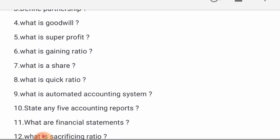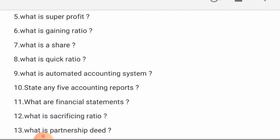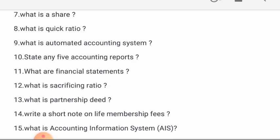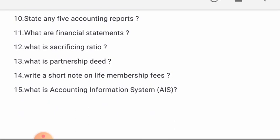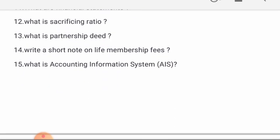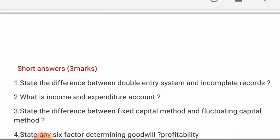6th: What is gaining ratio? 7th: What is share? 8th: What is quick ratio? 9th: What is automated accounting system? 10th: State any 5 accounting reports. 11th: What are financial statements? 12th: What is sacrificing ratio? 13th: What is partnership deed? 14th: Write a short note on life membership fees. 15th: What is accounting information system?